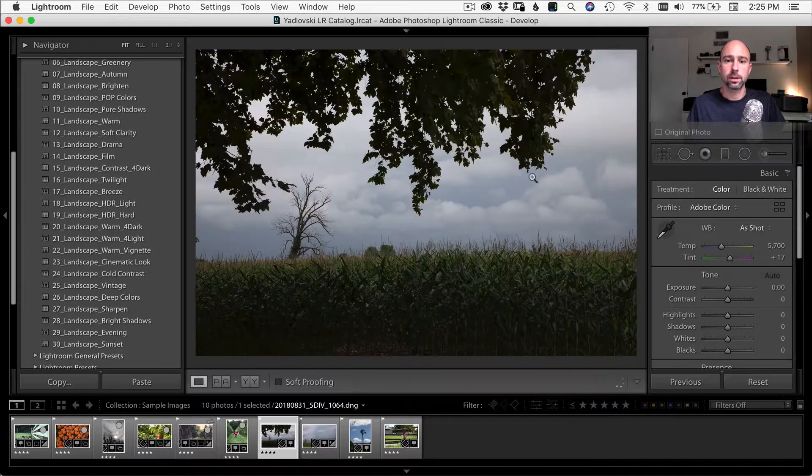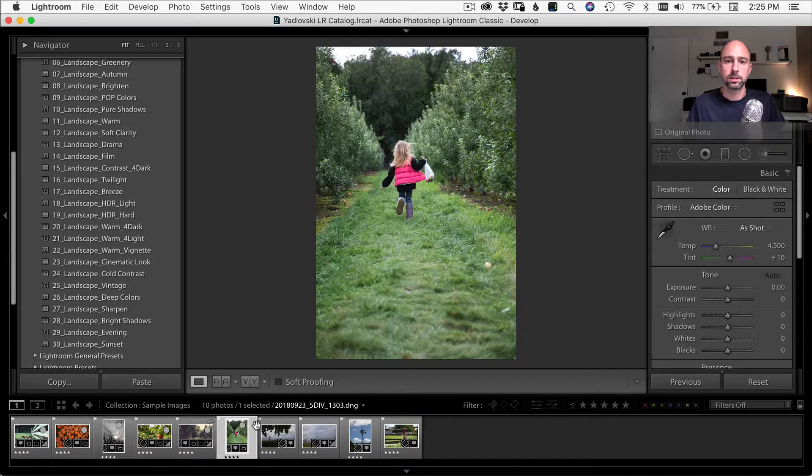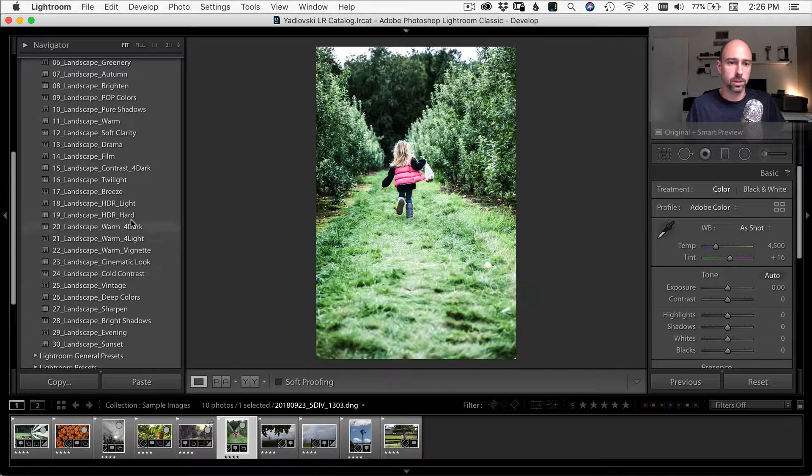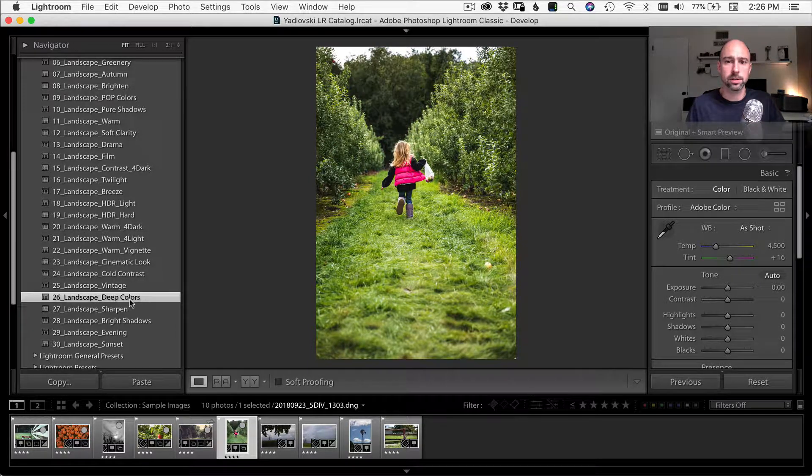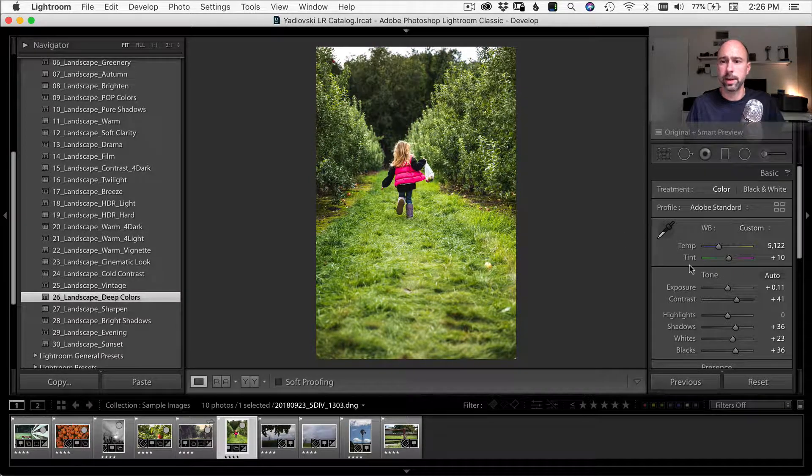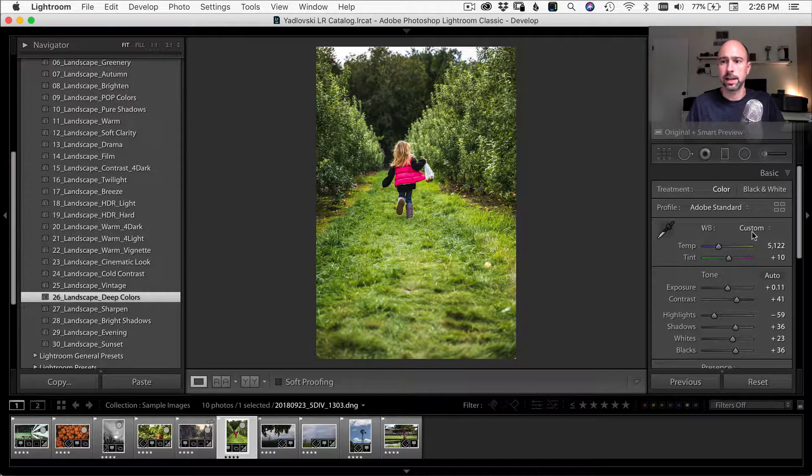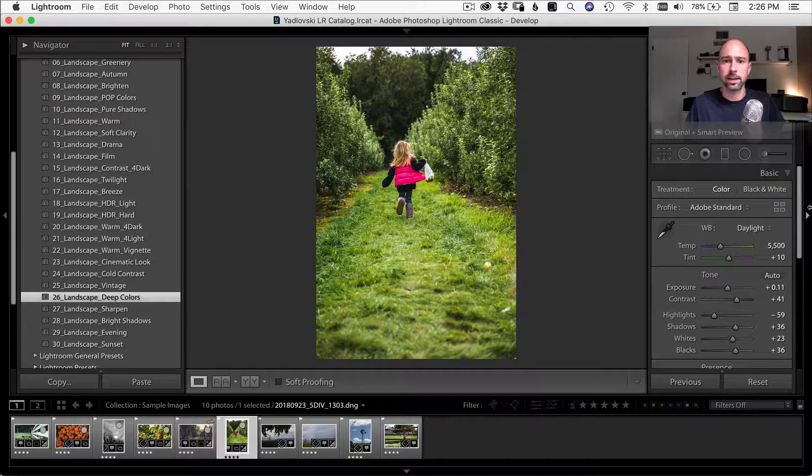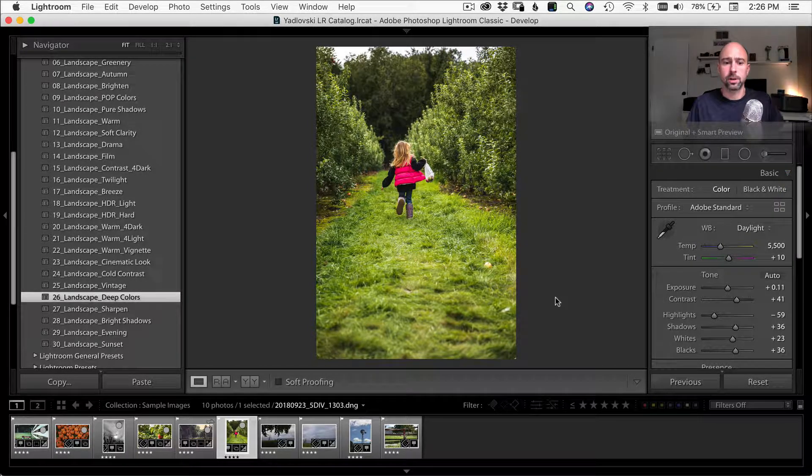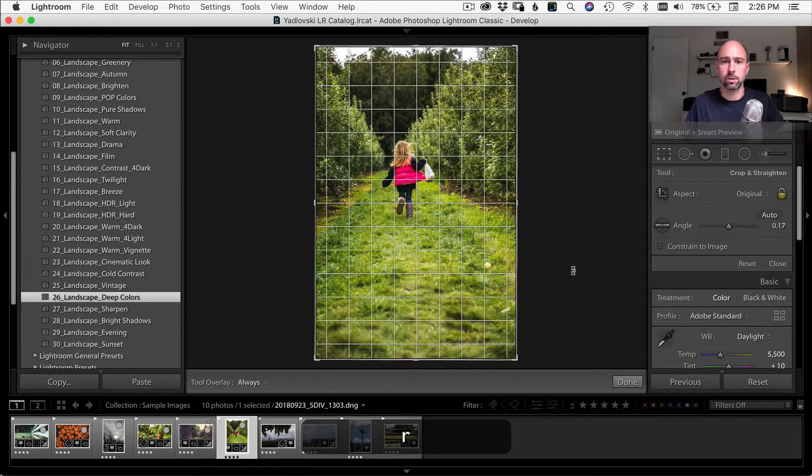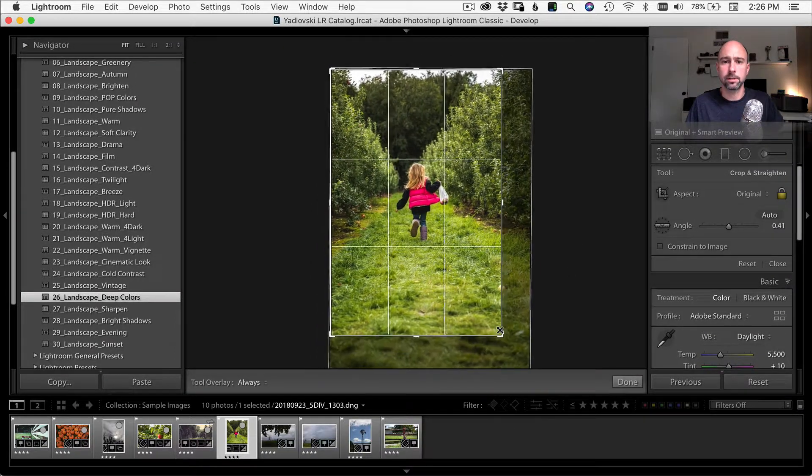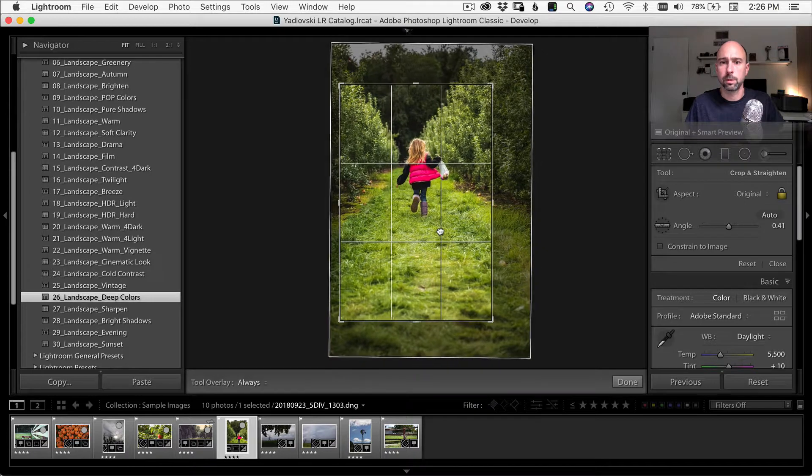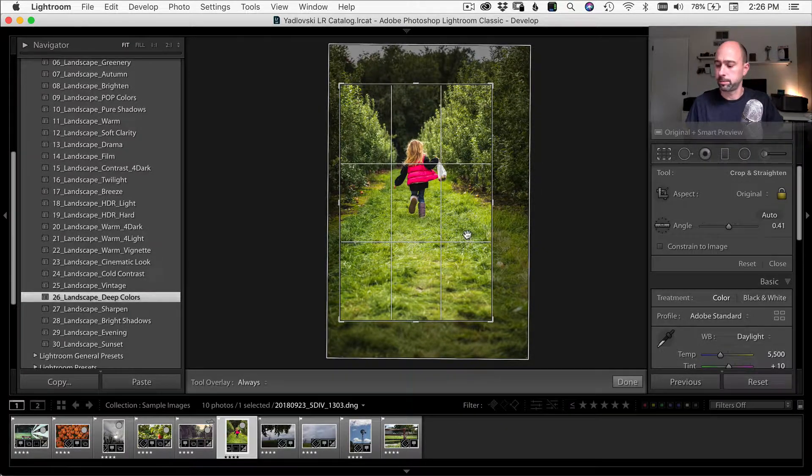Try another one here. I'm going to come over to this one here, my daughter running down the field. Let's try deep colors. Yeah. That's kind of cool. Not so bad. Yeah. I kind of like that. It was daylight out. Let's see. Not too bad. You know? And again, if I wanted to crop it or move it around a little bit, I could do that. Maybe I want her more towards the top of the frame there.